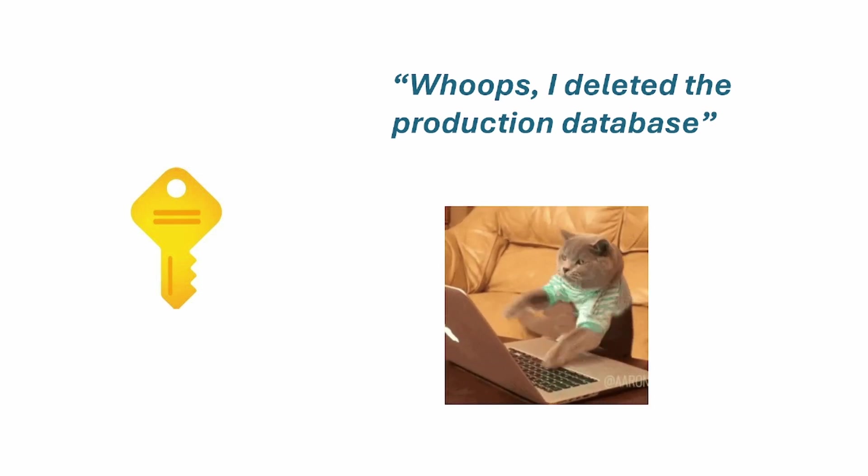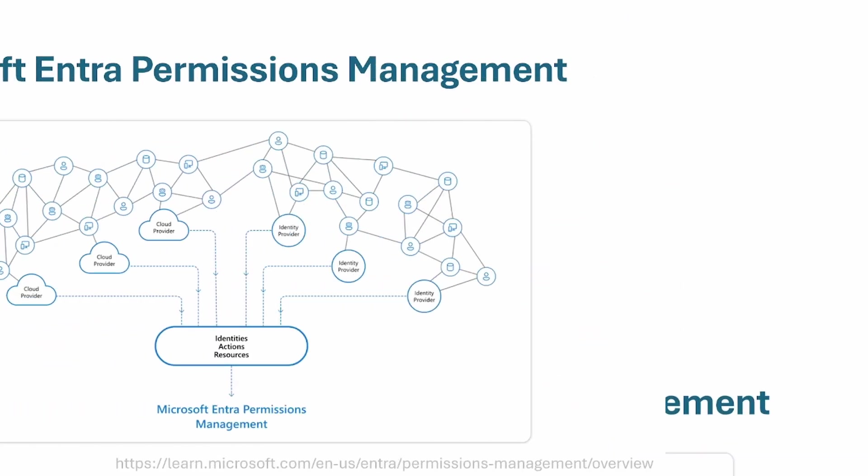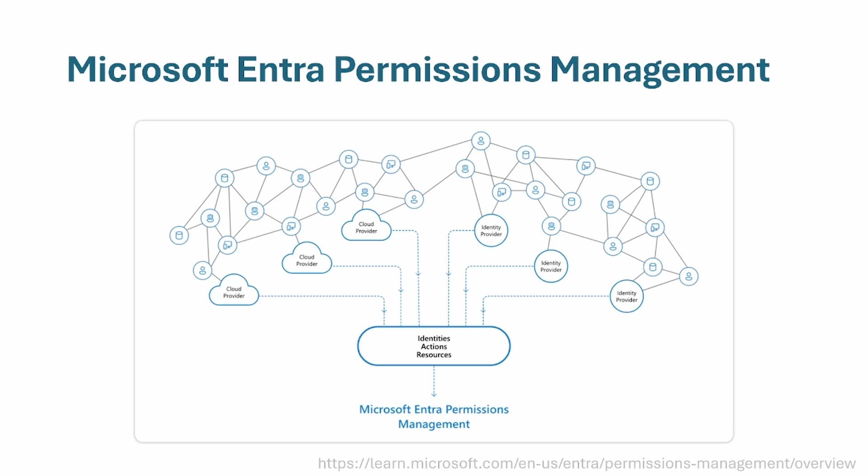As you can imagine, the damage can be enormous. And that's why Microsoft invented Permissions Management, which is a tool where you can import your data from different cloud providers like AWS and Microsoft Azure and the Google Cloud Platform, but also other identity providers. So you can have one unified platform where you can view a list of all your identities, all the actions that your identities did, and all the resources in your company.